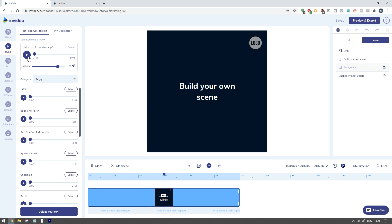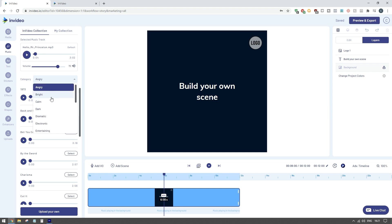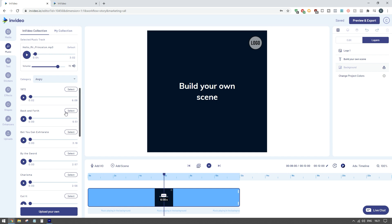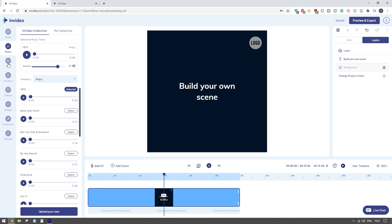There's also all the different background music so you can start to include different background music on your ads. They all come in different categories depending on what kind of theme your ad wants to portray to your customers. When you find one you like you can just click select and it will be set in the background of your ad.